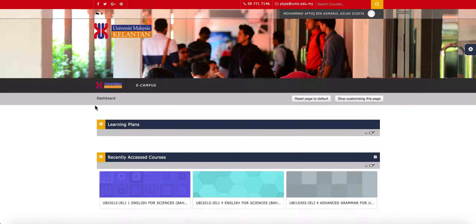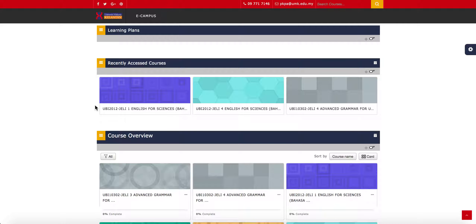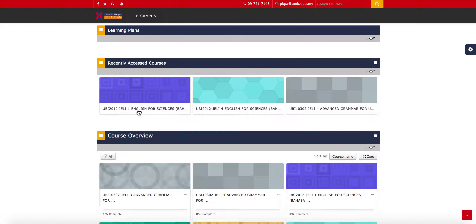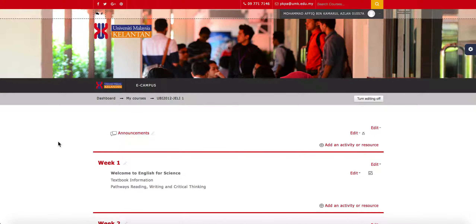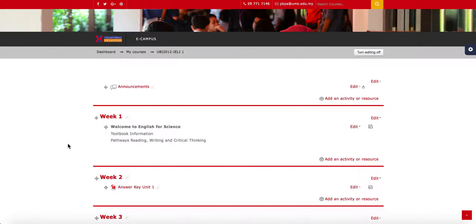Hi all, this is a tutorial video on how to create an assignment on eCampus. First, from the dashboard, go to your intended class where you want to create the assignment and click on that particular class. Once you have opened your class, find the intended week where you'd like to create the assignment.